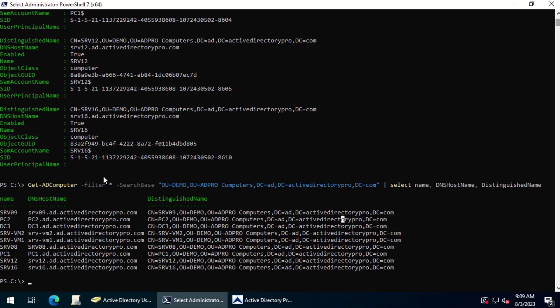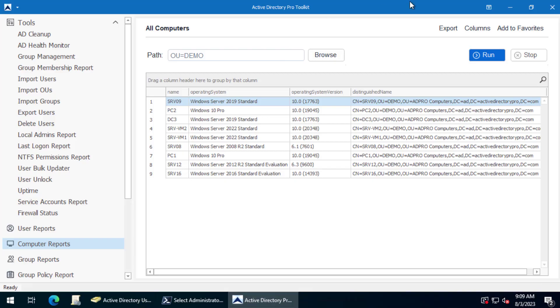In this video, I'm going to show you how to get a list of all computers from an OU in Active Directory. I'm going to show you how to do that with PowerShell and with the Active Directory Pro Toolkit.